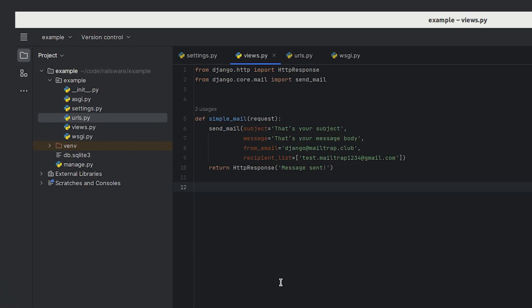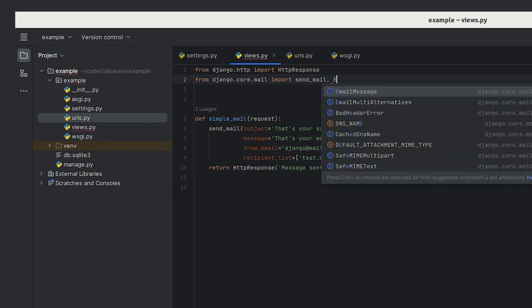For more features such as adding attachments or using cc and bcc, Django provides the EmailMessage object that can be imported with this command.